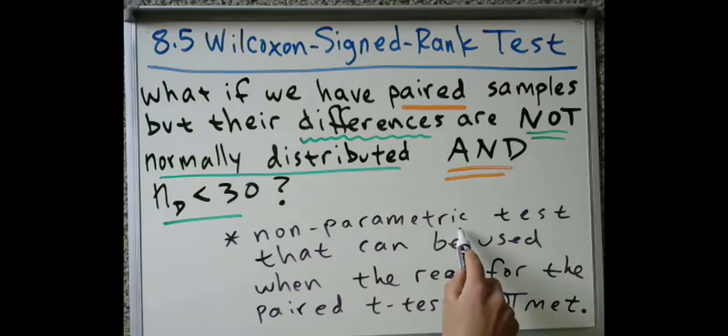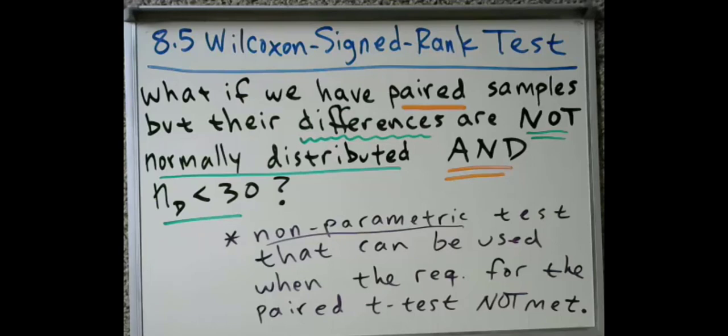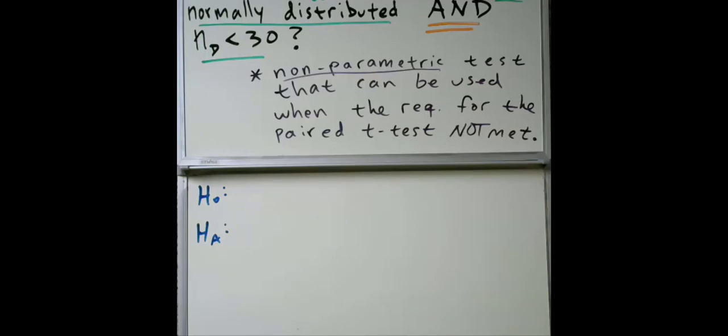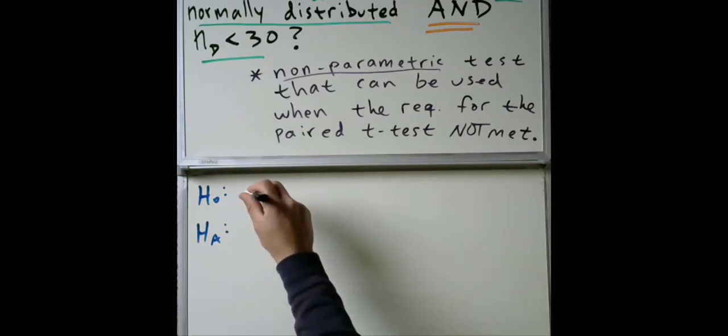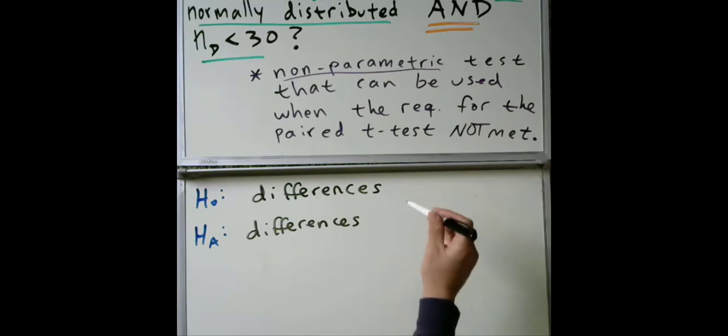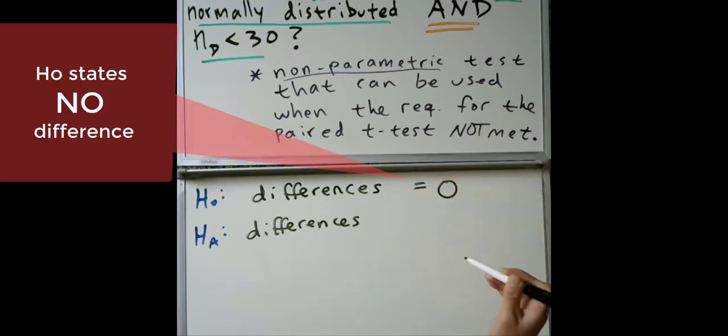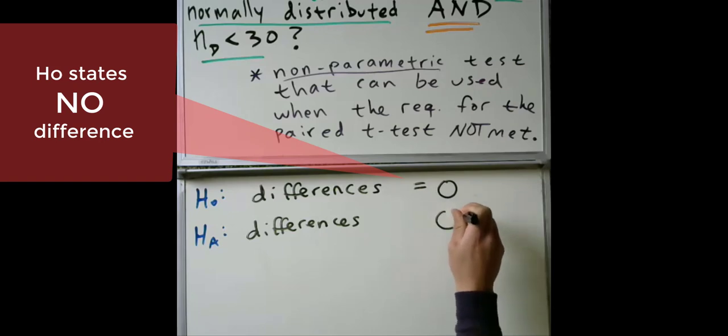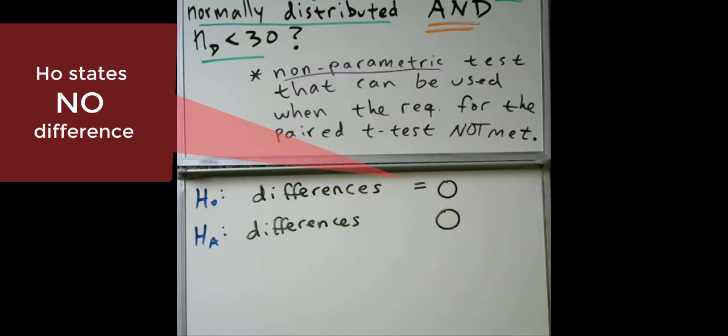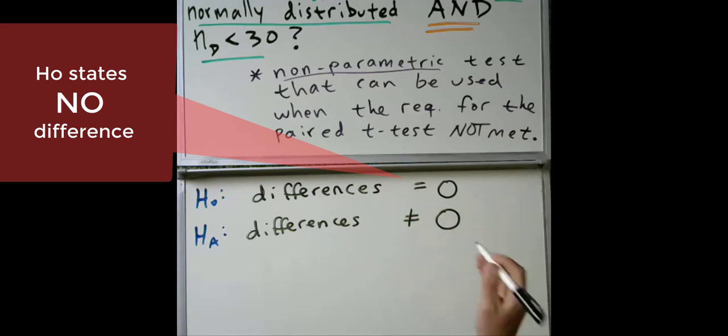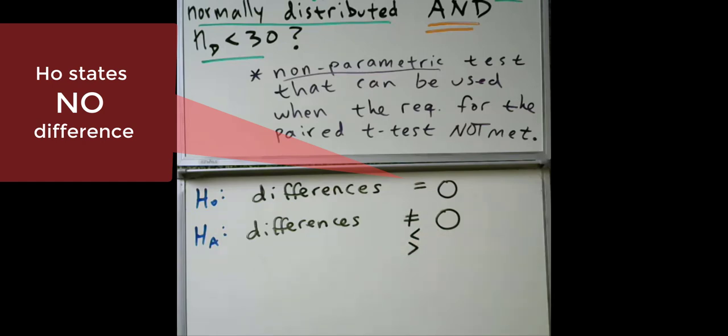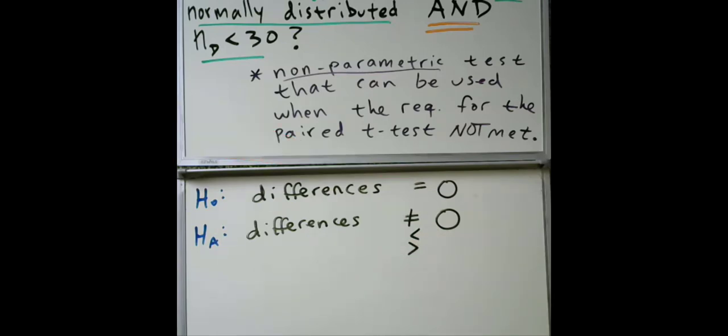With a nonparametric test like the Wilcoxon Mann-Whitney test in chapter 7.10, this does not focus on means. For these nonparametric tests, the way that we state the hypothesis—because they are paired—we do focus on their differences and whether there is a difference represented by the number zero. In the alternative, if it's two-tailed, then you would say not equal. If you have some reason to do a directional test, then you would indicate that.